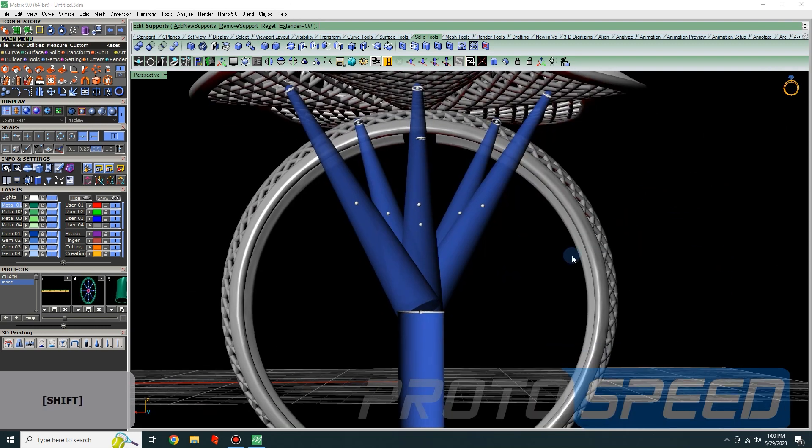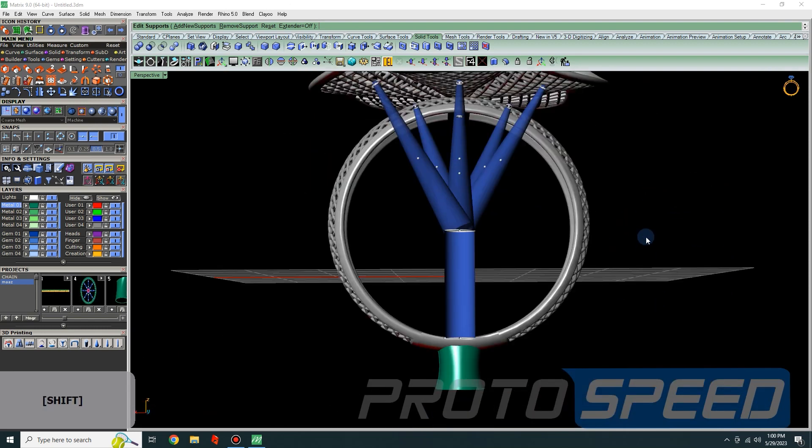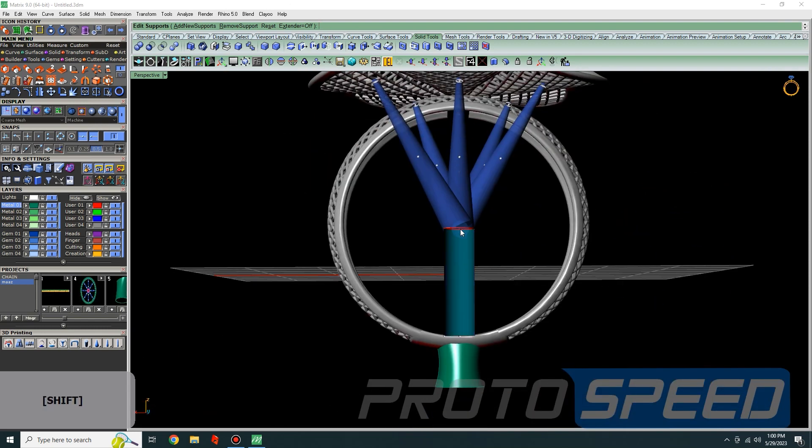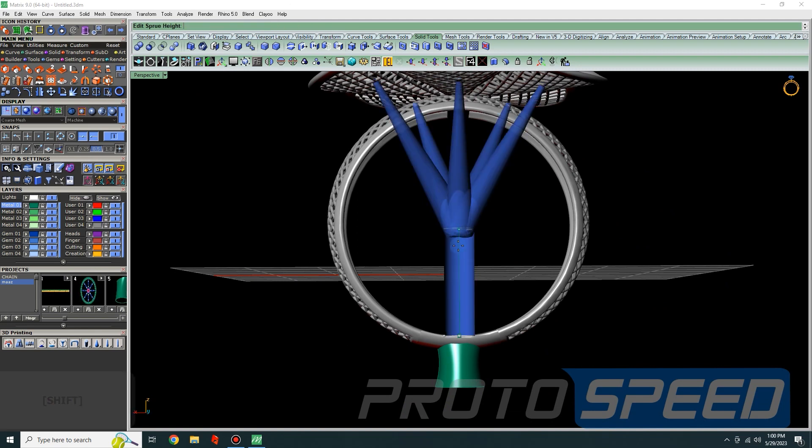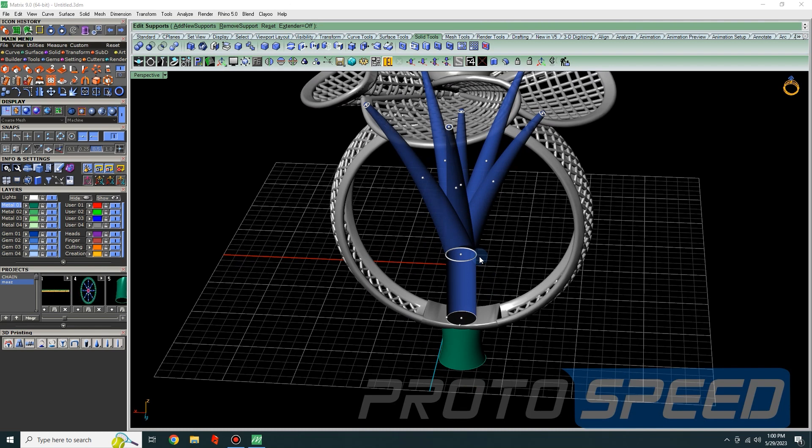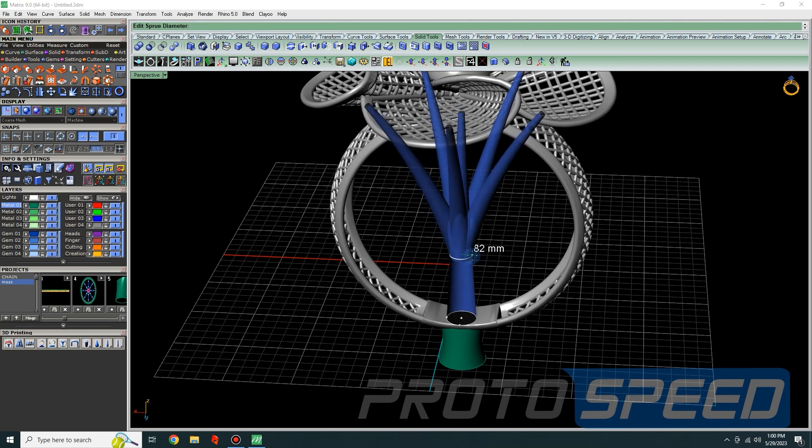After putting the supports, we can modify it. These guided circles and points will help you to modify it.